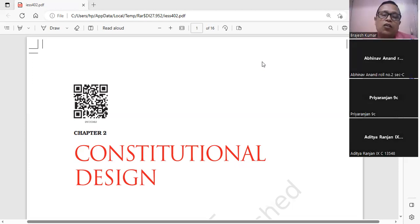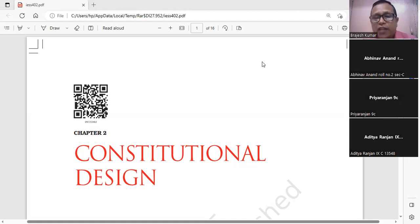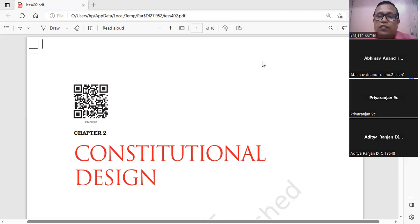And the correct answer is Dr. B. R. Ambedkar.